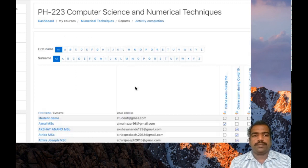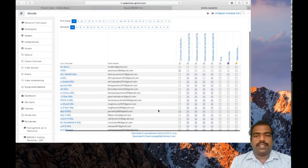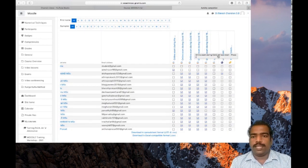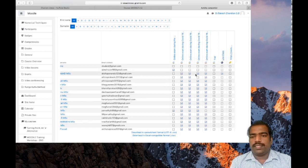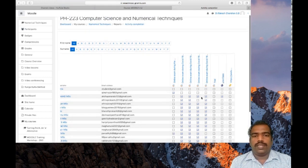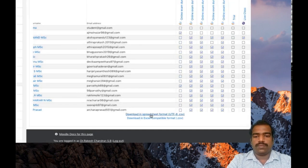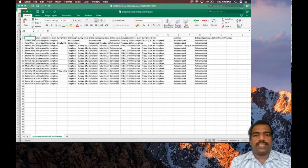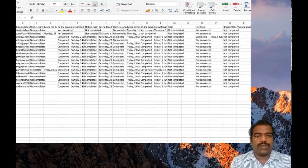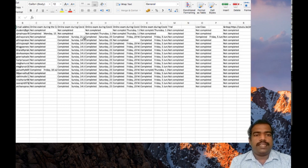You can see the different activities assigned to students. From this report you can see how many students completed those activities. You can also download this report as a separate Excel format — click 'Download in spreadsheet form.' In this report you can see the student's name, the status of the activity completion, and also on which day the student completed the activity. You will get a detailed report regarding the activity completion.